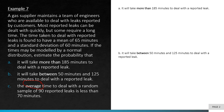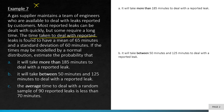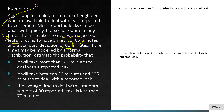Let's go back and try part a. First, let's define the random variable X. From this question, X is the time taken to deal with reported leaks. The mean μ is 65 minutes and the standard deviation is 60 minutes.